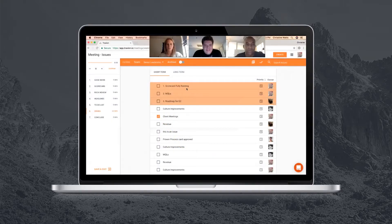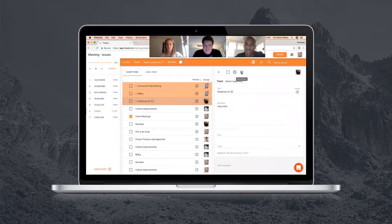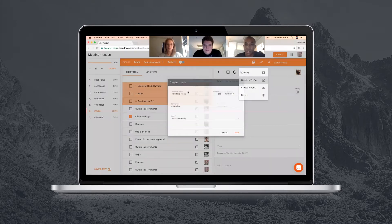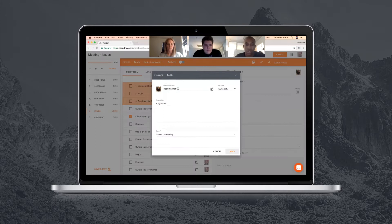Remote teams can run meetings within Traction using their favorite video conferencing software. This allows the team to connect face-to-face while having one person share their screen for everyone to follow.